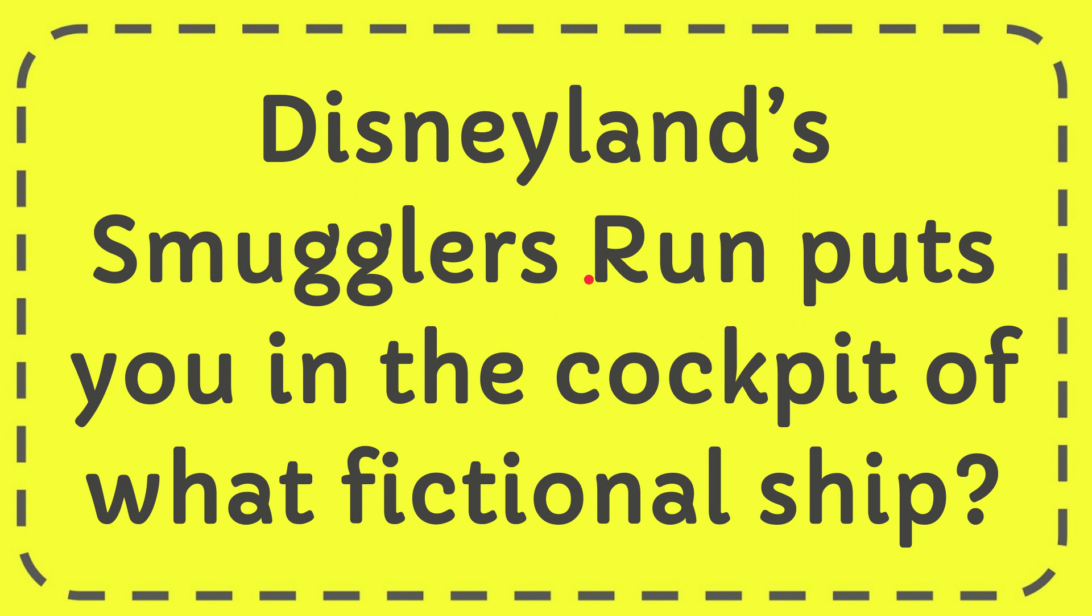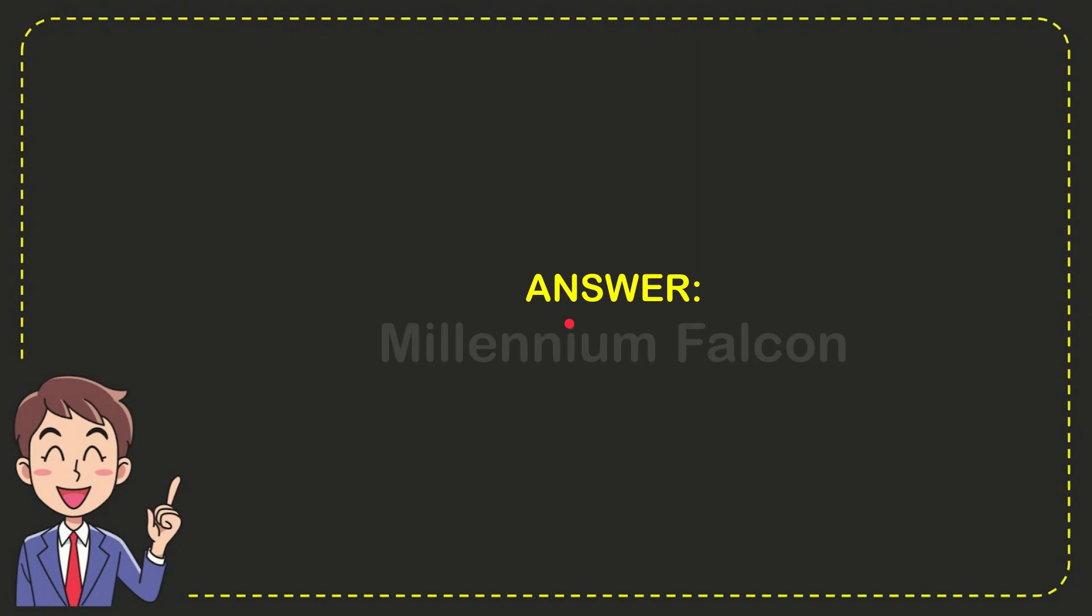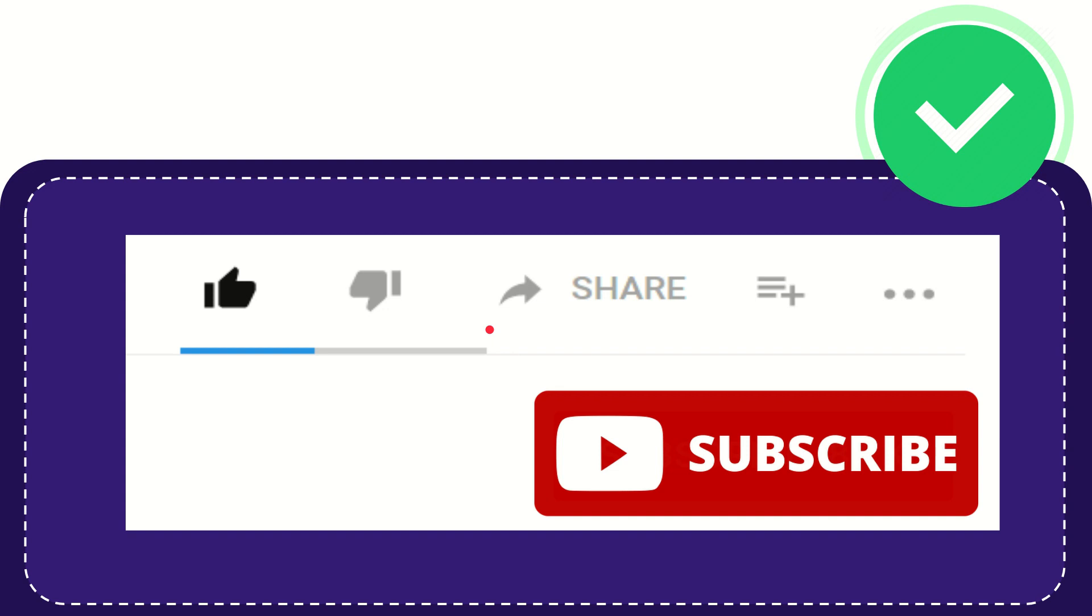In this video, I'm going to give you the answer to this question. The question is: Disneyland's Smugglers Run puts you in the cockpit of what fictional ship? The answer to this question is Millennium Falcon. That's the answer. Hi, thank you so much for watching this video.